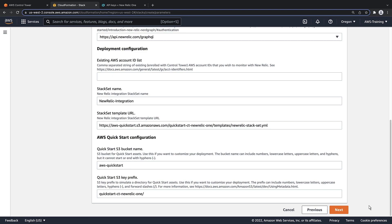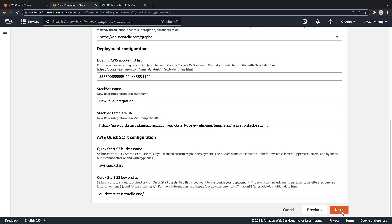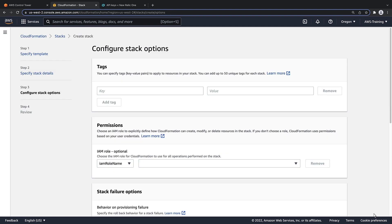Next, we'll paste in the AWS account IDs we copied down earlier. This step can be skipped if you don't have accounts already managed by Control Tower that you want to include. We'll retain the default settings for the rest of the options.